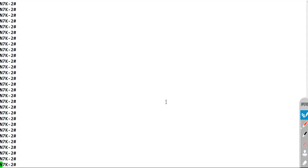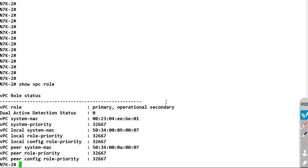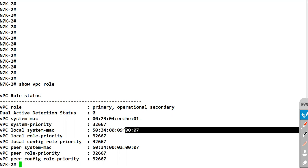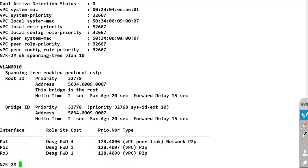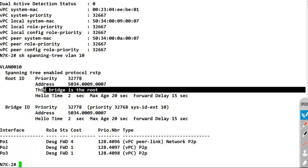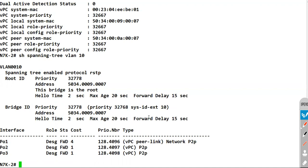I'm on N7K2 now. N7K2 was our primary device earlier but we reloaded it, so it has become the operational secondary device. However, since N7K2 has a lower MAC address and we are using the same priority on both N7K1 and N7K2, N7K2 will become the root bridge again. If I do a 'show spanning tree vlan 10' you can see this is the root bridge.